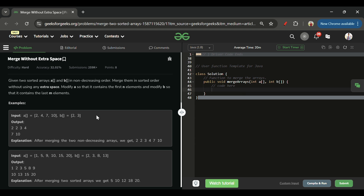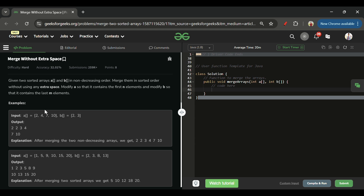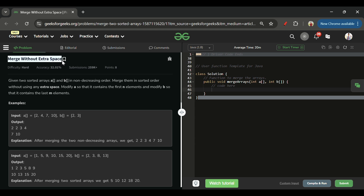The brute force approach is simple: take one ArrayList, store all elements of A and B into it, sort it, then fill the first N elements back into A and the remaining into B. This gives O(N) time and O(N) space complexity. However, the problem title says 'merge without extra space', so we cannot use extra space.